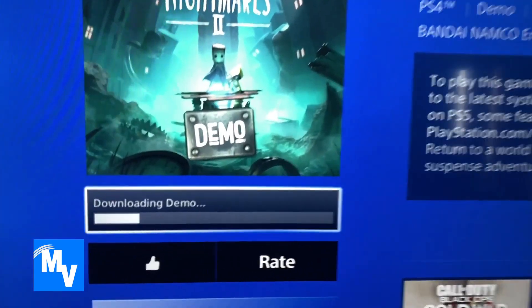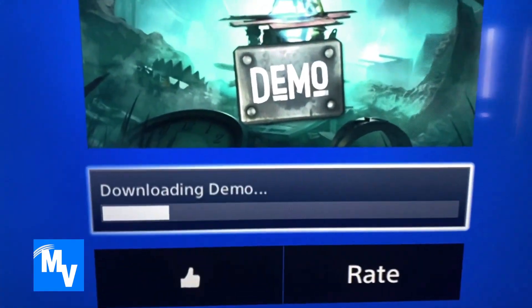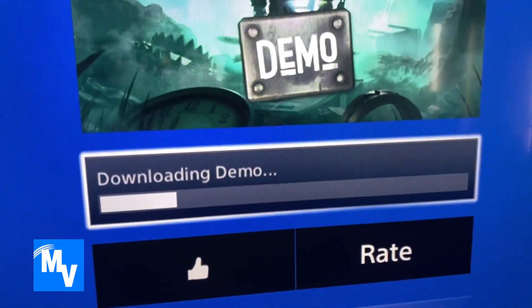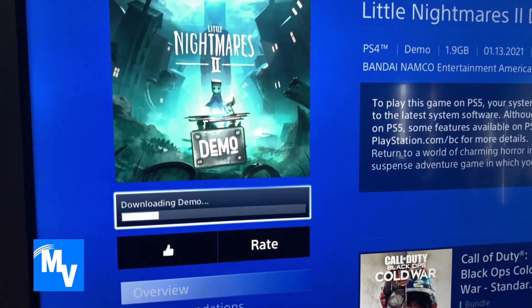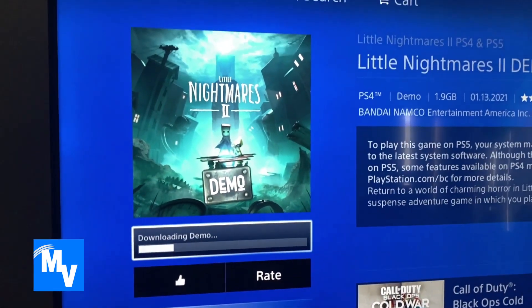Once you repair it and you go back to the demo or whatever game it is that you want to download, you can see that the game is actually downloading. And with that, there's a quick video on how to take care of your PS4 if you get that error. Make sure to rate, comment, and subscribe. Until next time, I'll catch you on the next video.